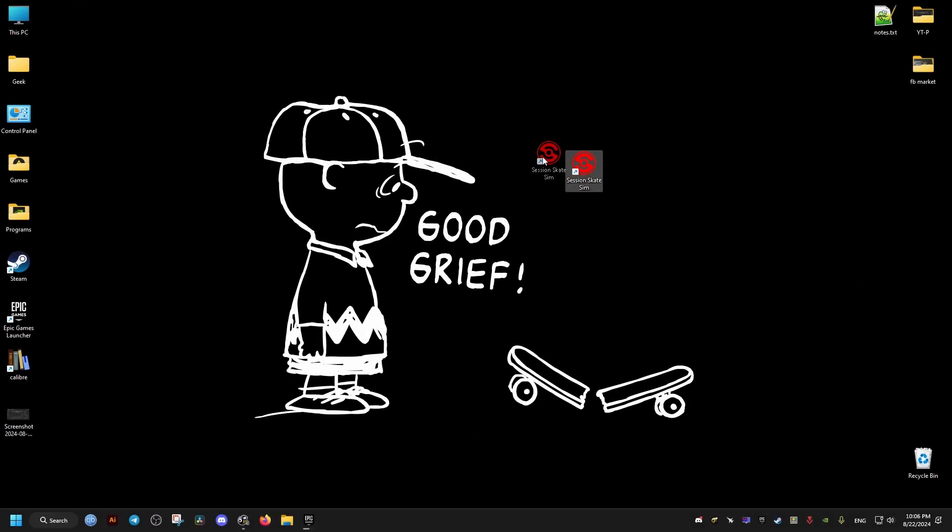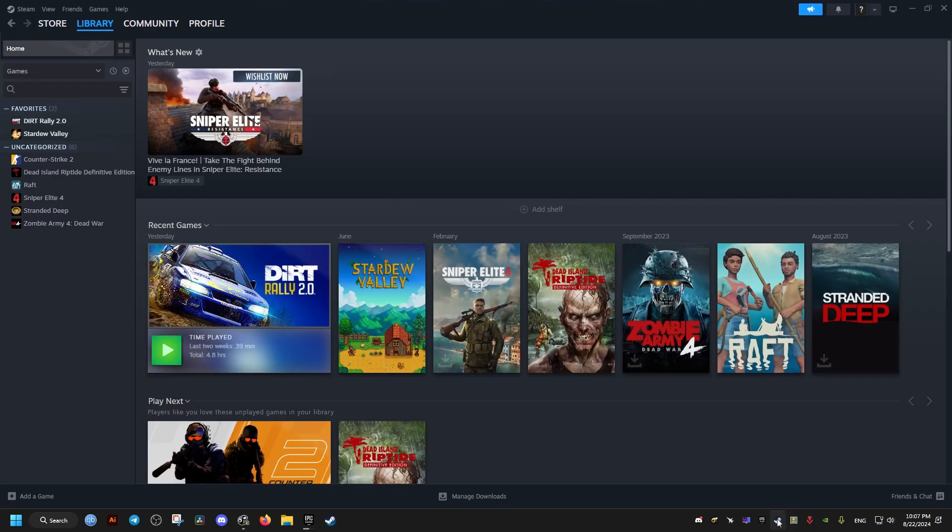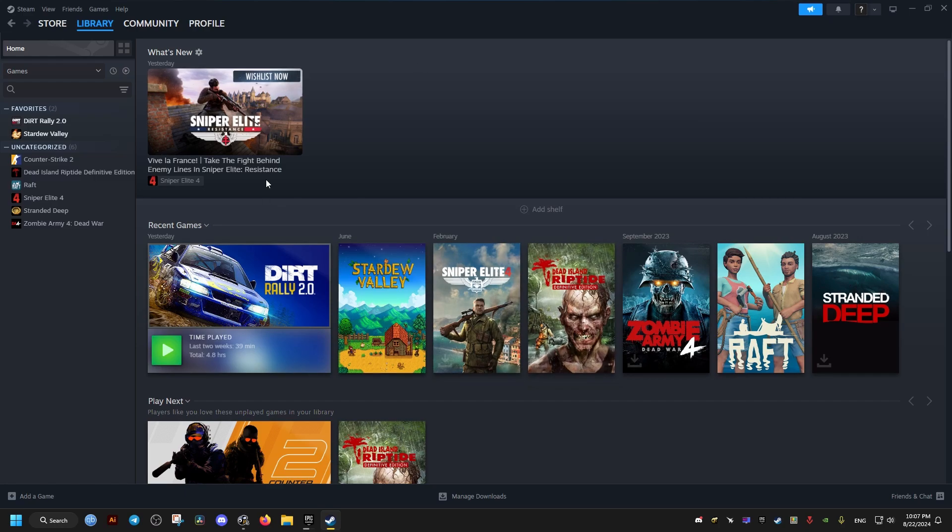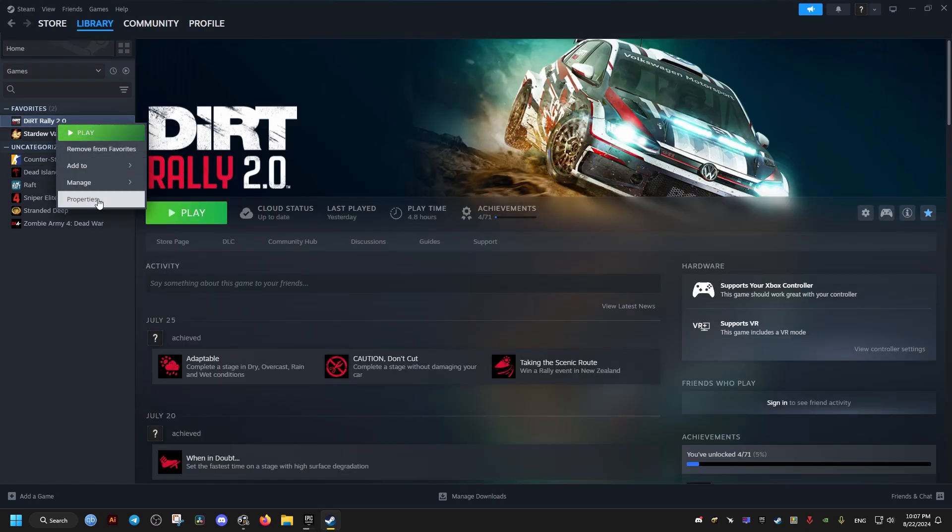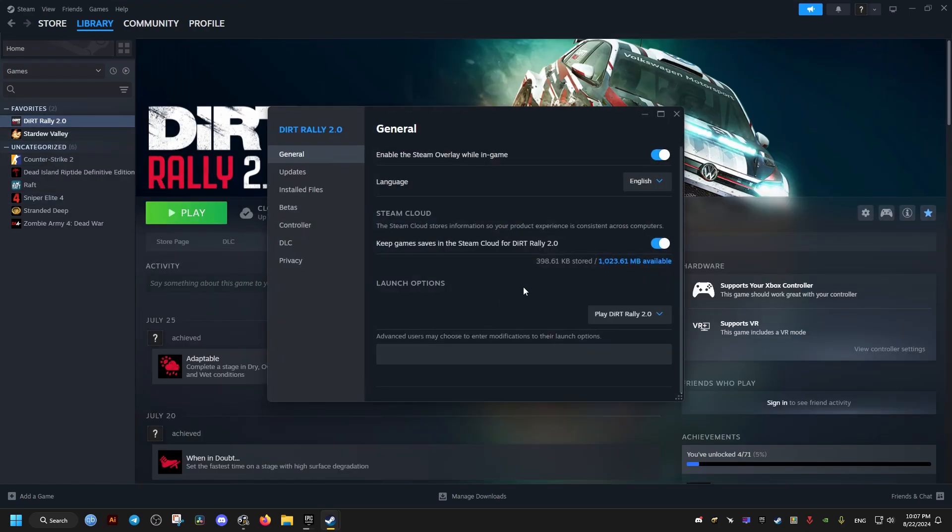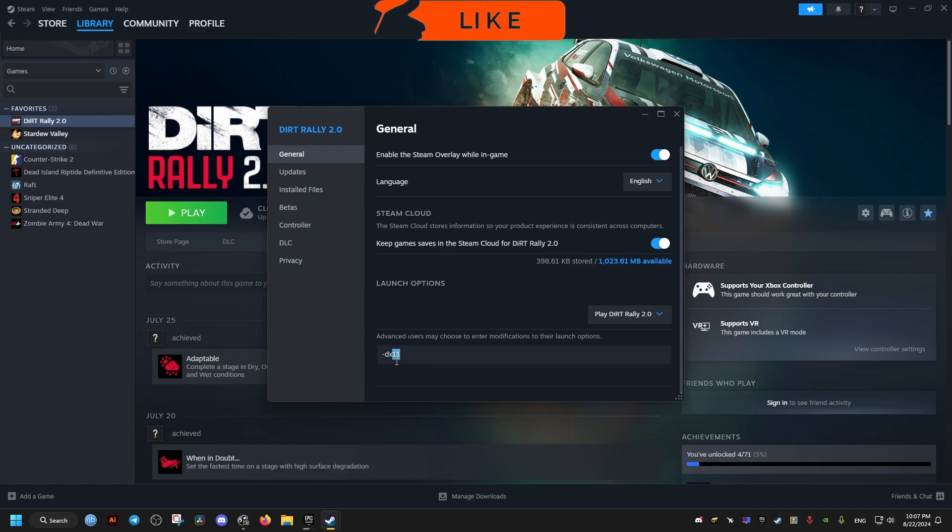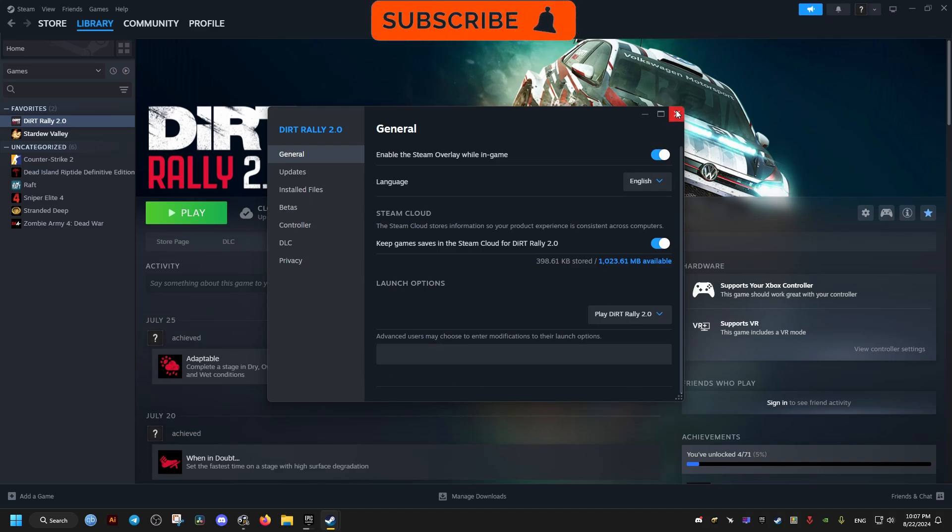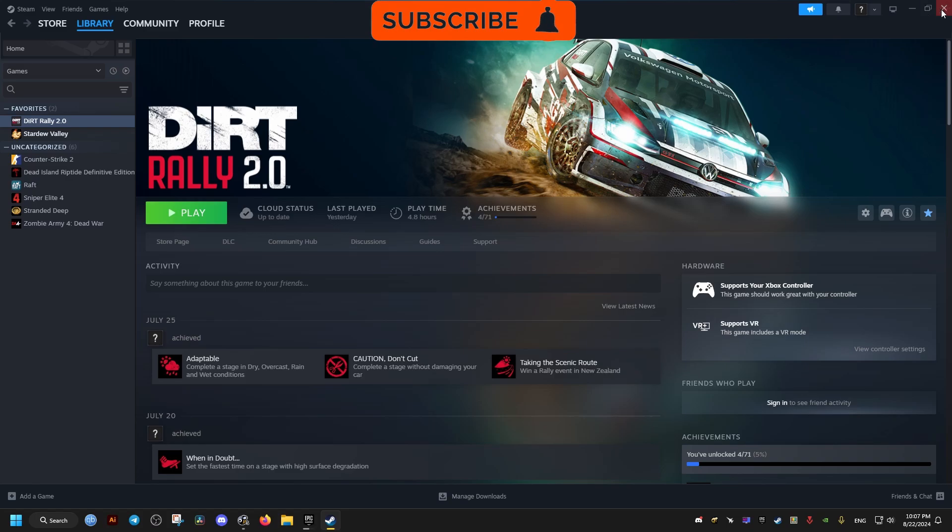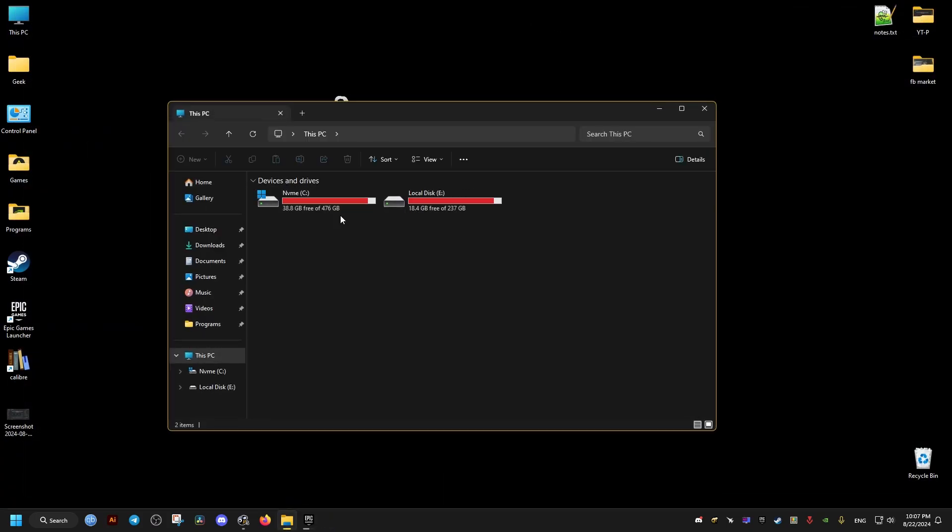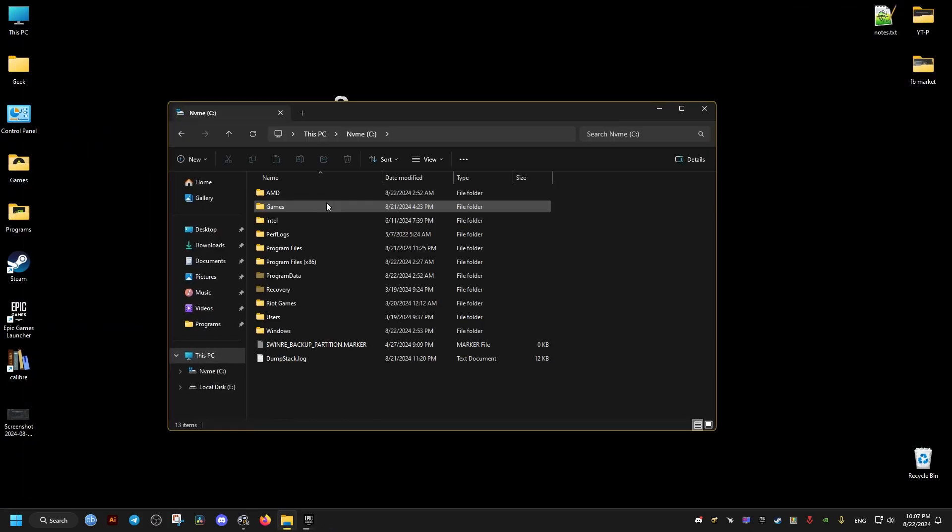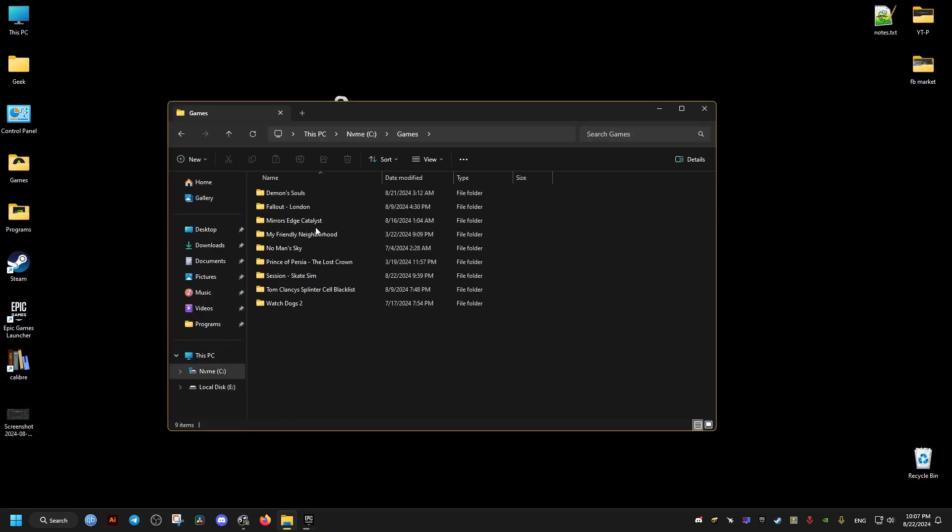To do these fixes, first we're going to need to go to our Steam or whatever launcher we got the game from. Then we go to the launch options and we add the following: hyphen dx11. This is just an example, but you need to do this for your Skate Session game.